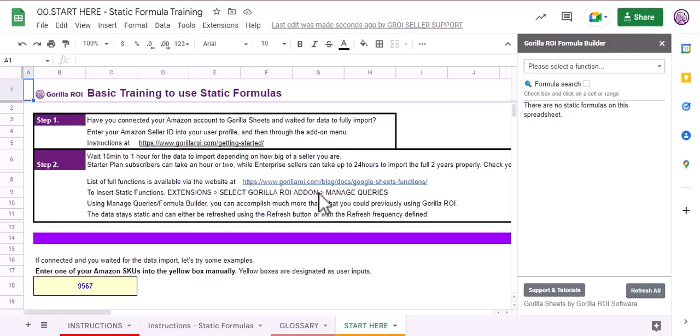This is the static formula training template. New users can use this template to learn how to use our custom functions and especially the static formulas. To use this template, we need to have the add-on installed and activated.